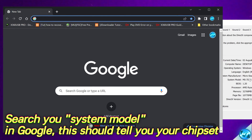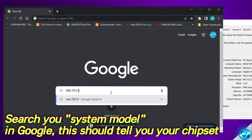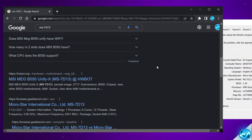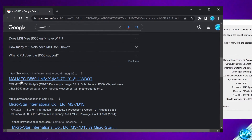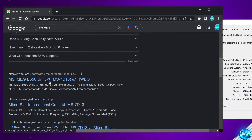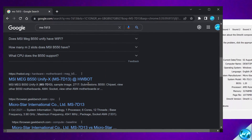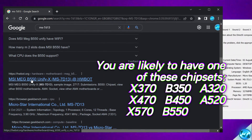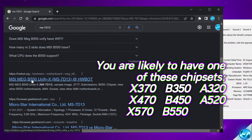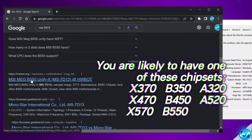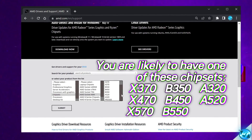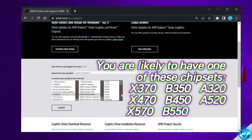Find the system model and search for it. Mine is MS-7D13. Once you input that information, scroll down and you should find the motherboard listed — for me that's the MSI MEG B550 Unify X. We're only interested in the chipset designation, such as B550. For you this could say B550, B450, B350, X370, X470, X570, or for more budget boards you may find A320 or A520 chipsets.